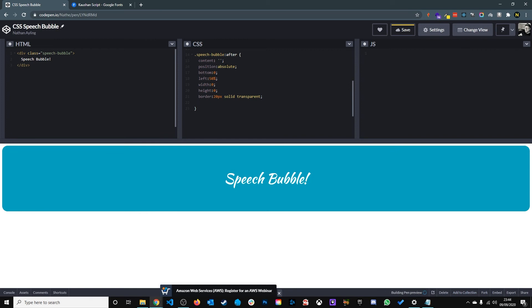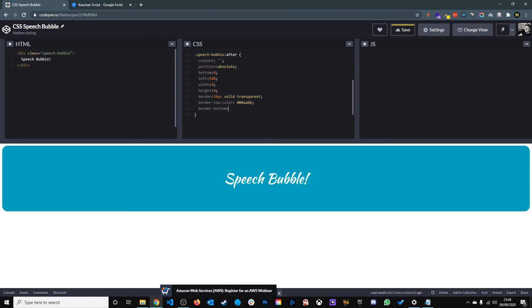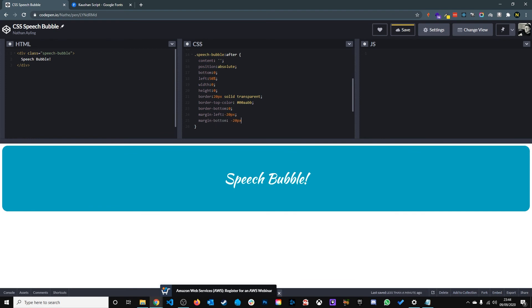We want the arrow to be the same color as the speech bubble so we do border top color same as the speech bubble. And we give it a border bottom zero, a margin left of minus 20 pixels, and margin bottom minus 20 pixels. So there you have a CSS speech bubble.